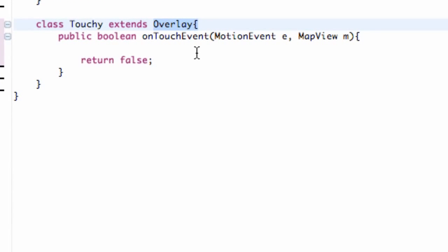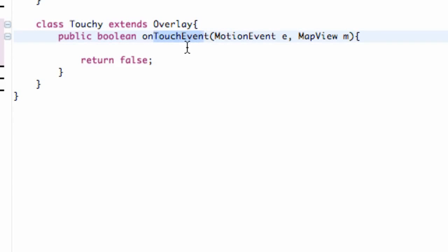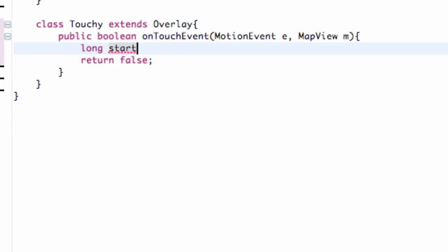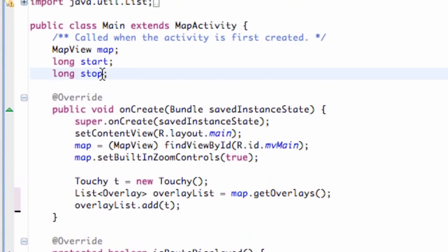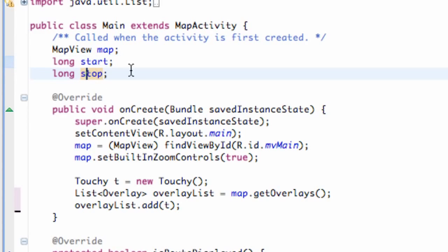That's what methods the overlay class has for now. There's a few different types of overlays which we'll get into. We have this onTouchEvent method, and what we're going to do is set up some variables. They're both going to be long. We're going to say long start and long stop. Let's set this up at the top. Just create two new variables, start and stop.